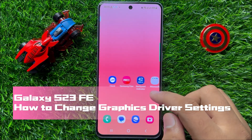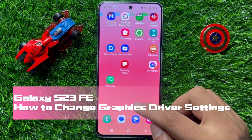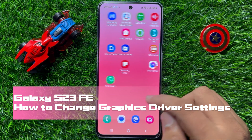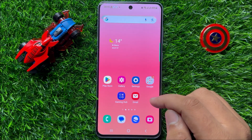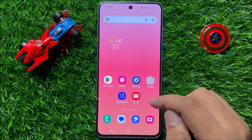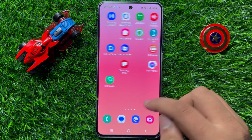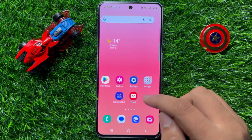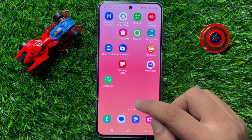Hello everyone. In this video I will show you how to change graphics driver settings in Samsung Galaxy S23 FE. So before starting the video, don't forget to subscribe to the channel and also press the bell icon.